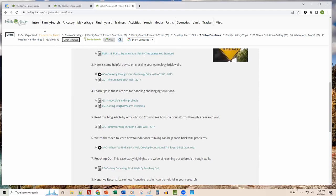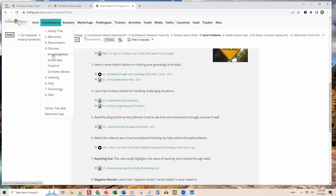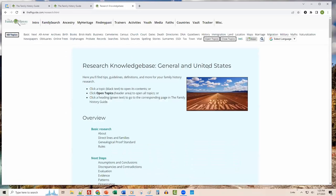That's Project 4, which has counterparts across all partners in the learning partner series. Just below Discover in all of the menus is something we call the Knowledge Base — covering general and United States research. There's also a Knowledge Base for international research, which I'll show a bit later.